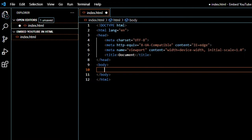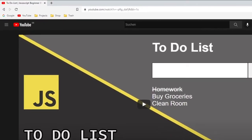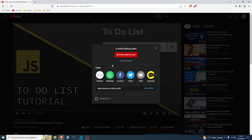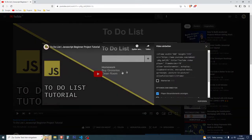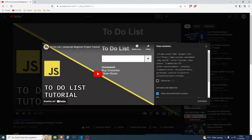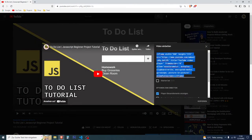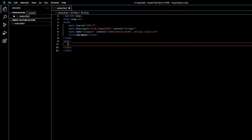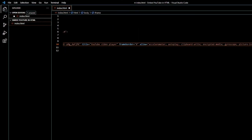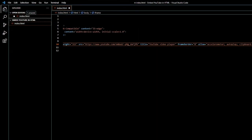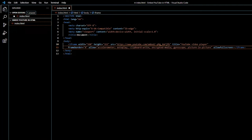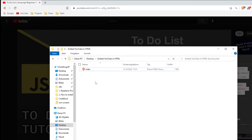Press on share and then embed, and here you can copy this code and paste it into your body. Then you save everything and you just open the HTML file.